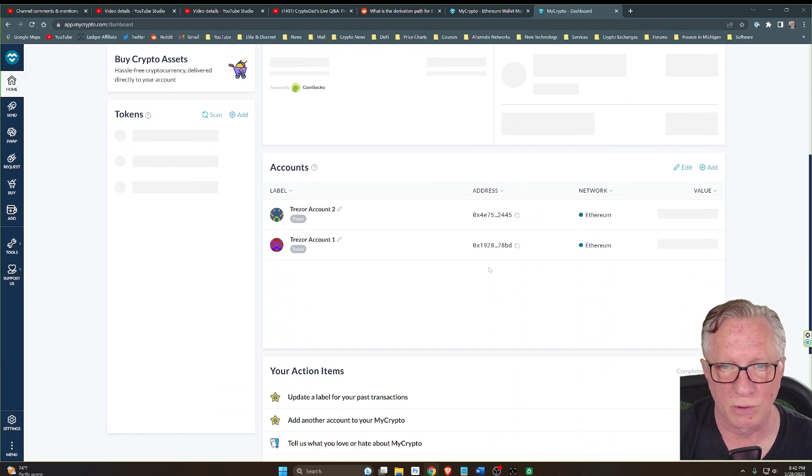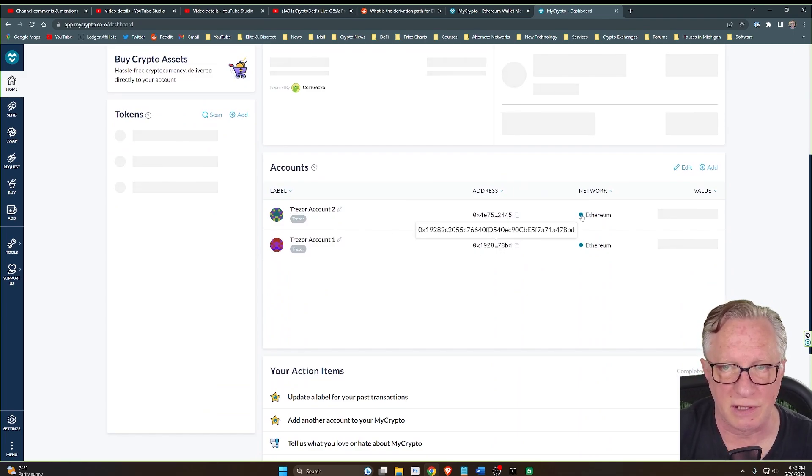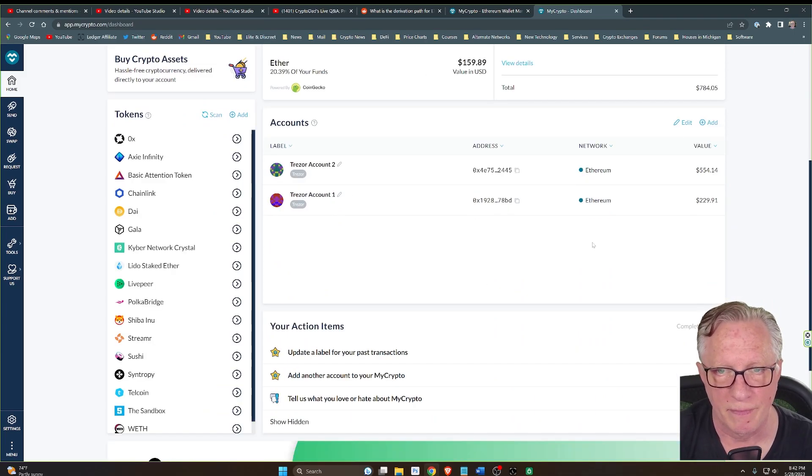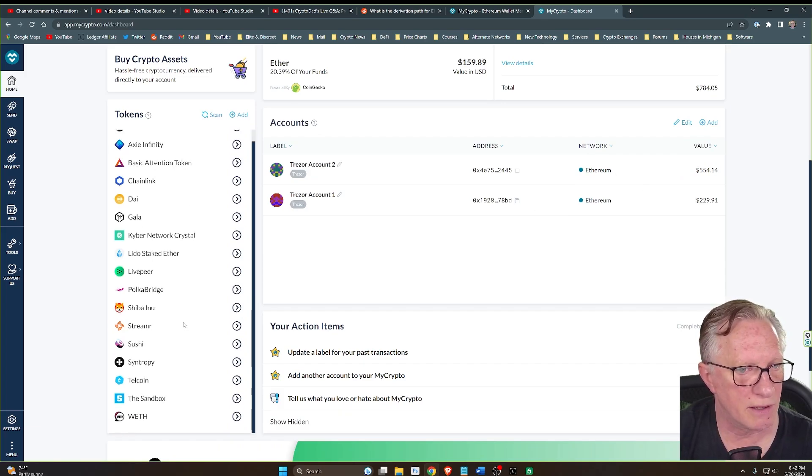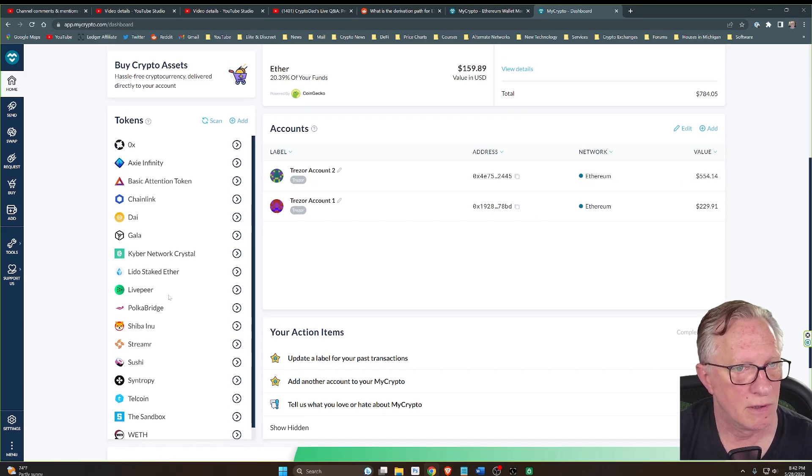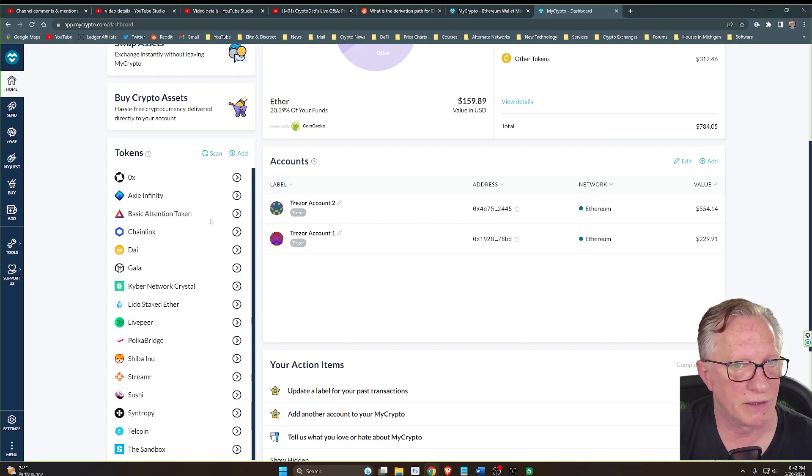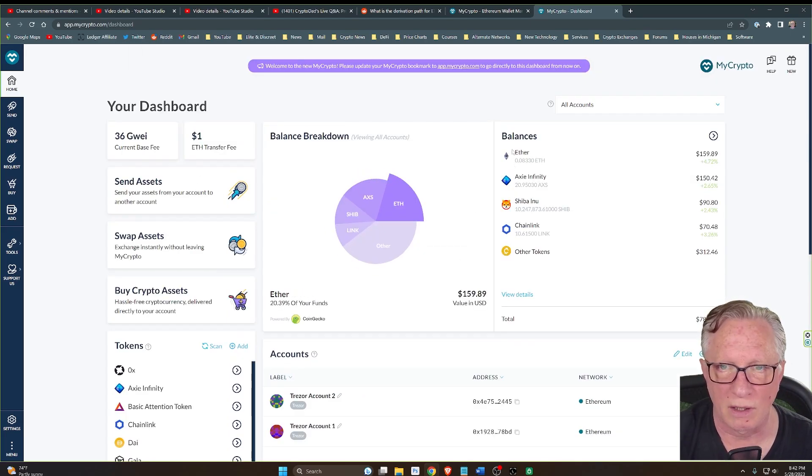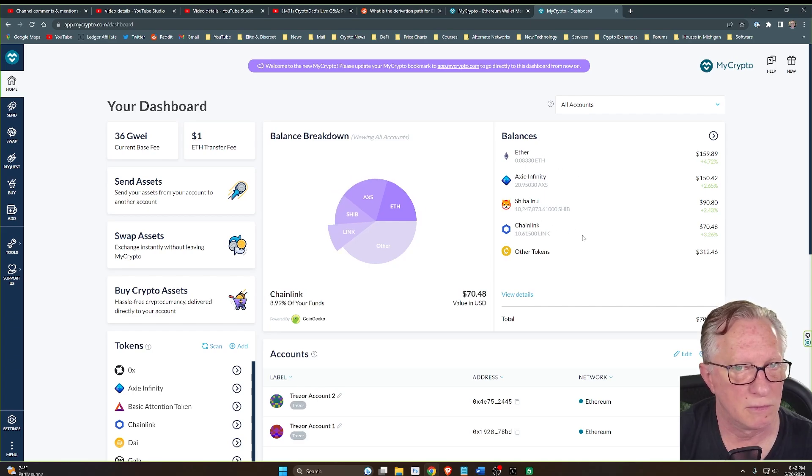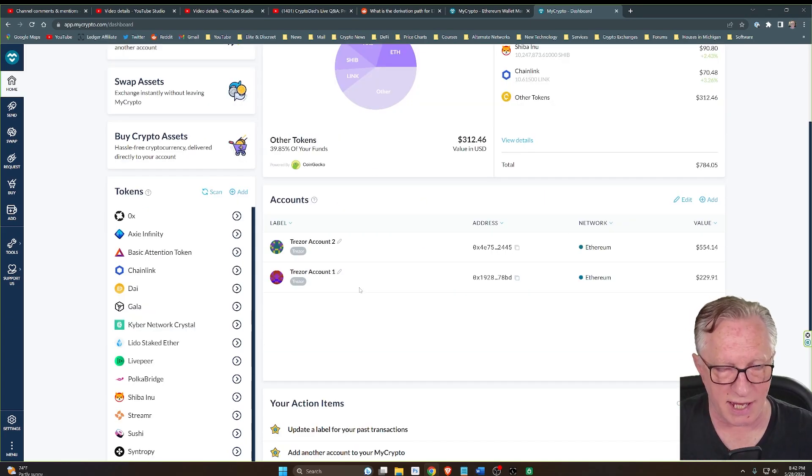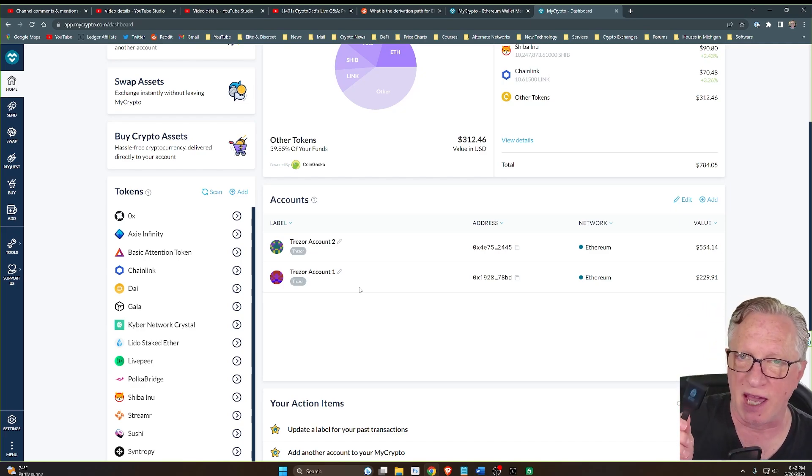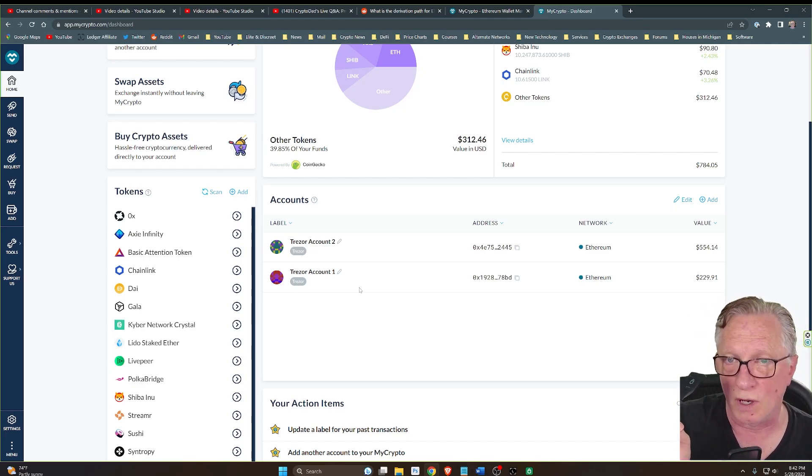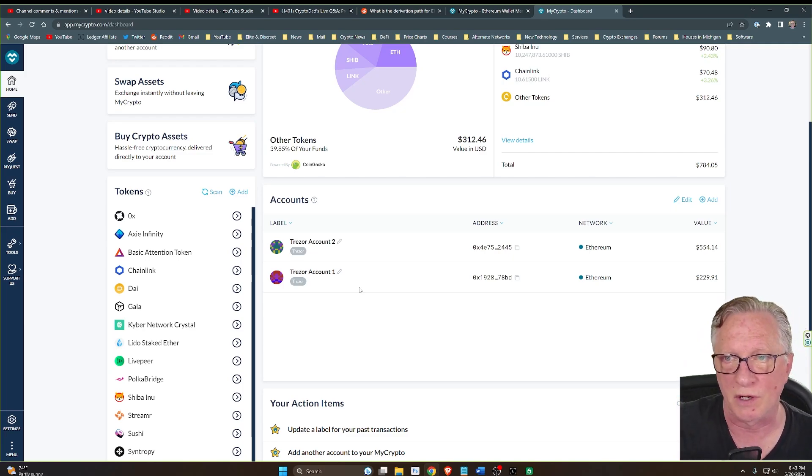You can scroll down and see both of these accounts and their balances. All of the tokens that are in these two accounts will be accessible on the right side. They'll also show up here in balances with your breakdown. That's how you gain access to the additional Ethereum accounts in Trezor that you may have created on your Ledger device.